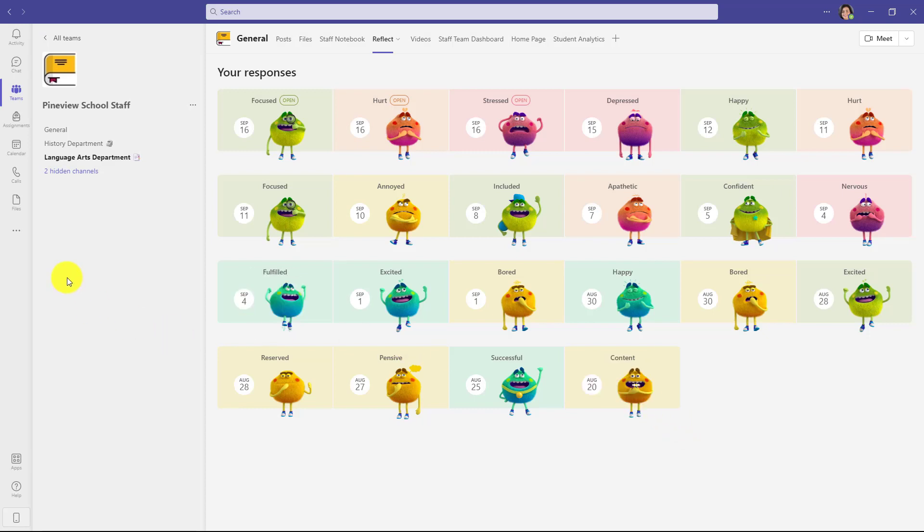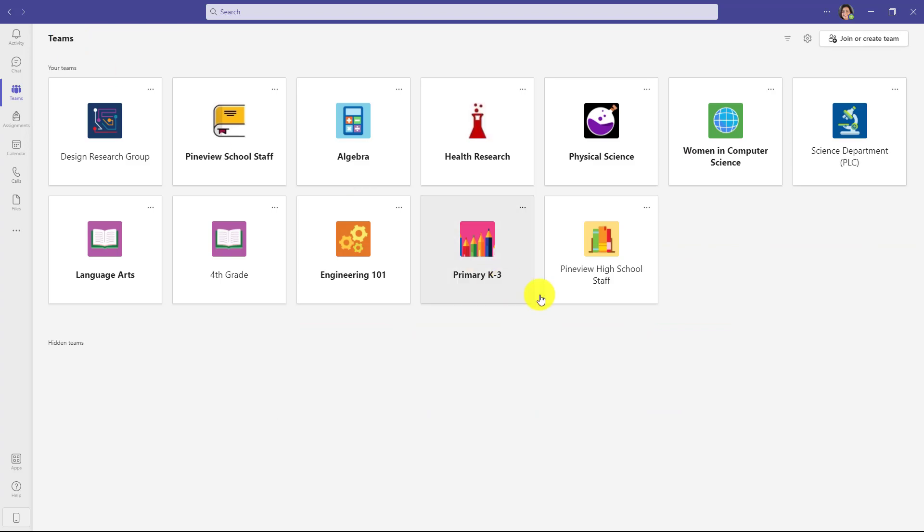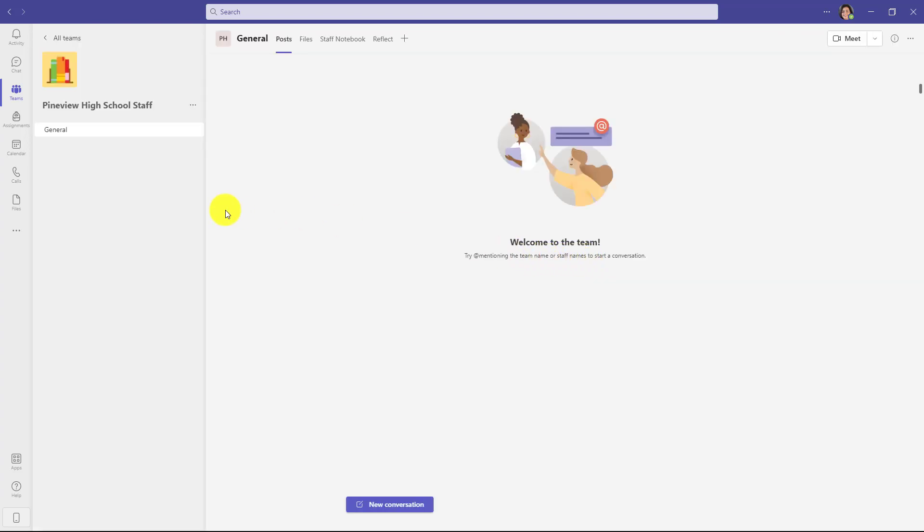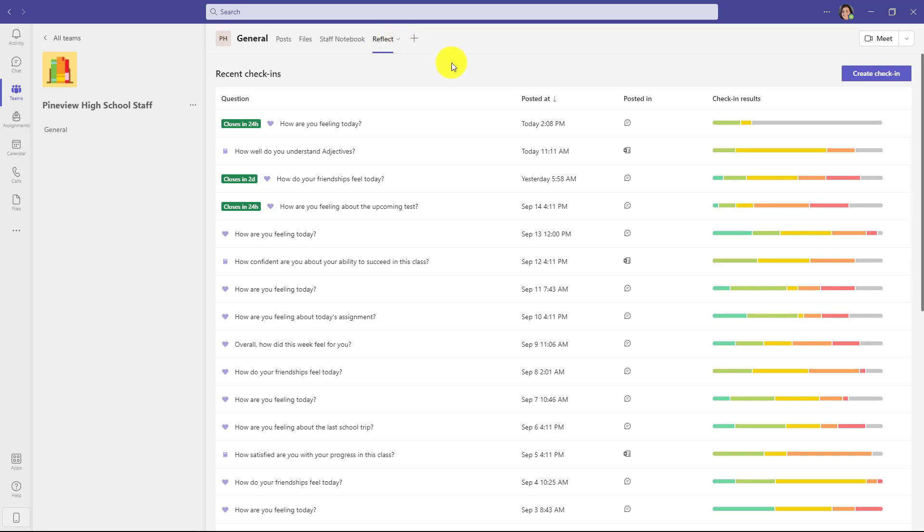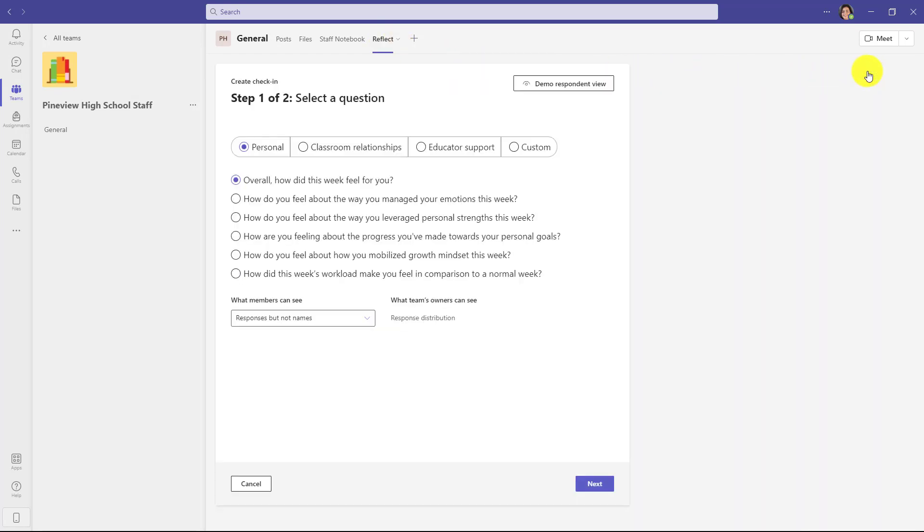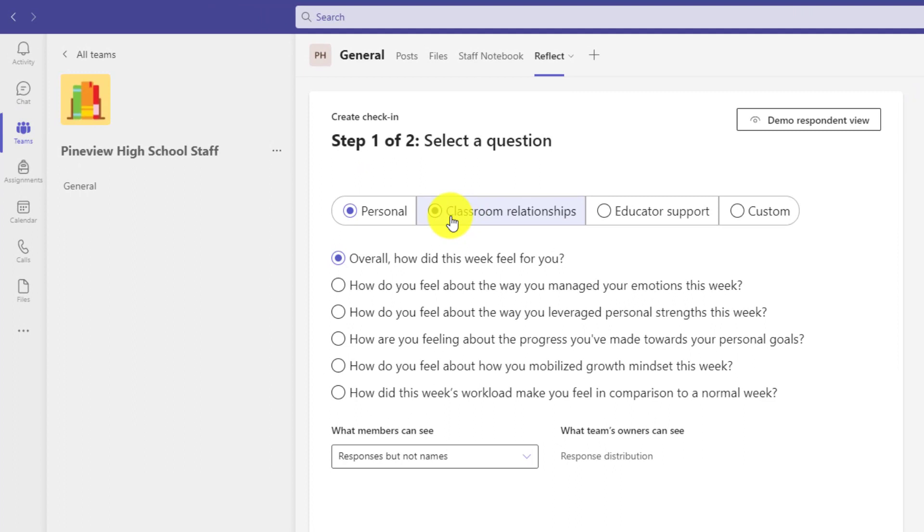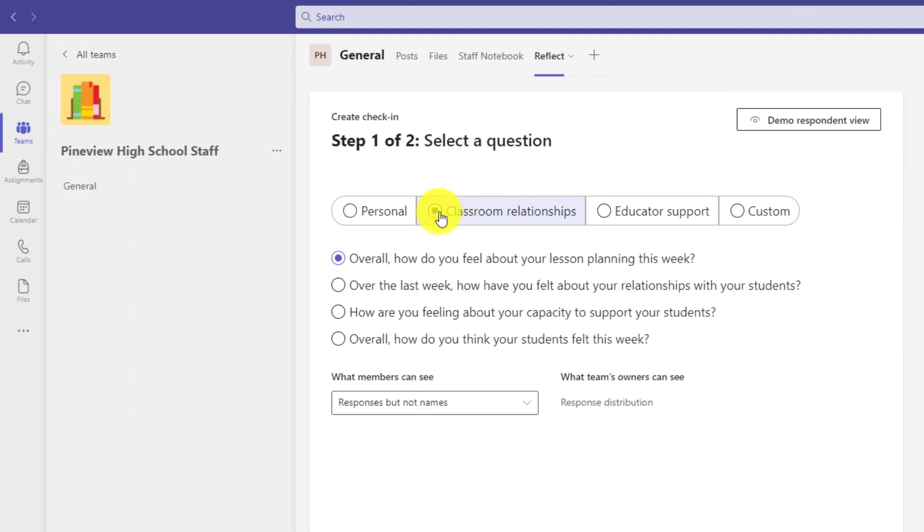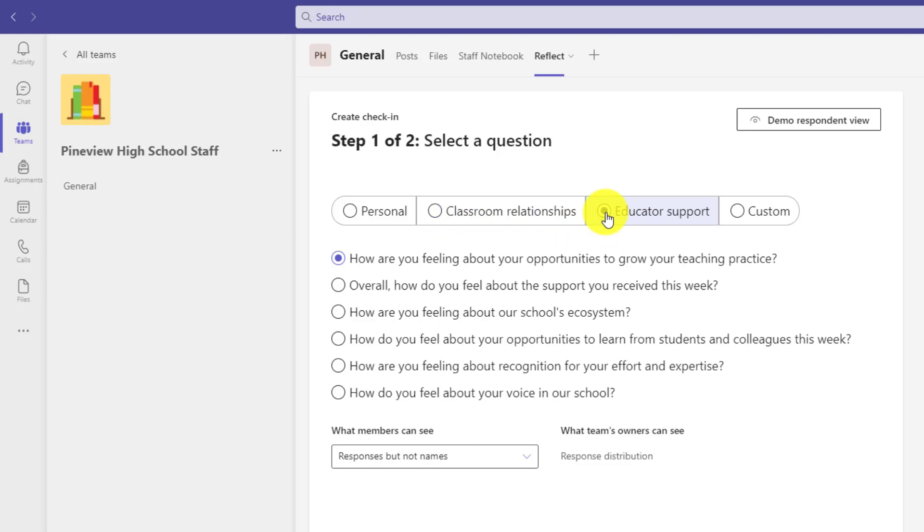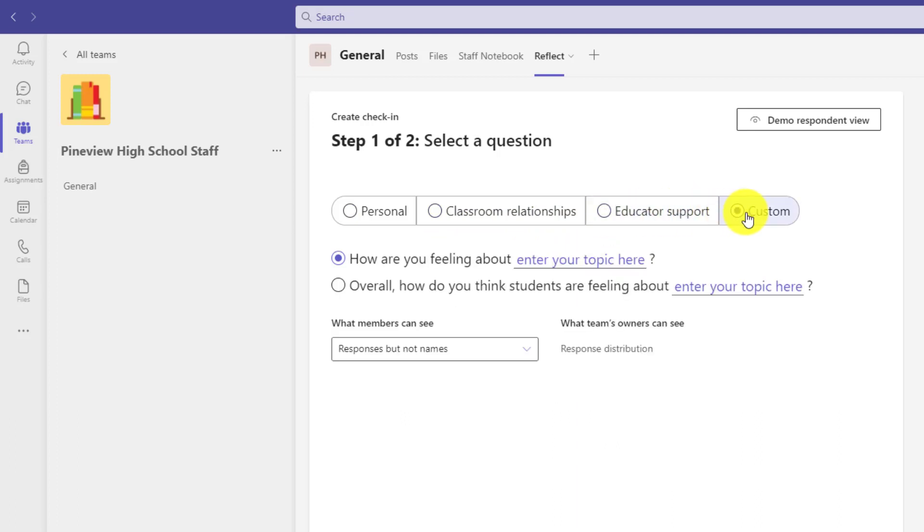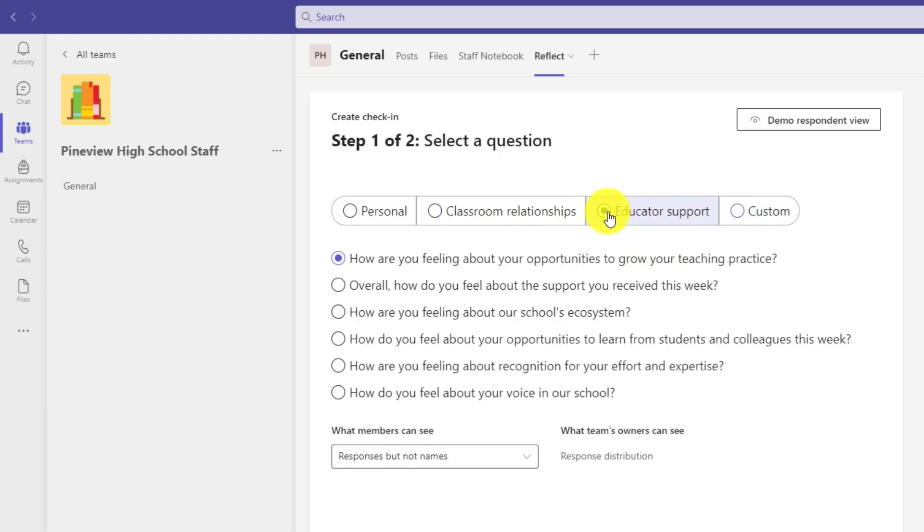I'll switch to a different staff to show some default types of questions that we have. So I'll leave this one and I created this staff team just now. As the staff owner, I'll go to reflect. And this is where I can create check-ins. So if I click create check-in, there's some different types of questions that are default for the staff. So classroom relationships, educator support, or custom. So lots of different options if you're talking about staff and education. This is a great way to get check-ins in the same way that a teacher would do with a classroom.